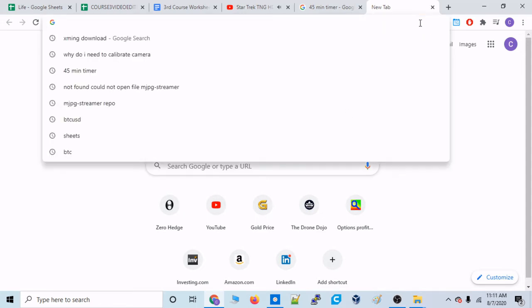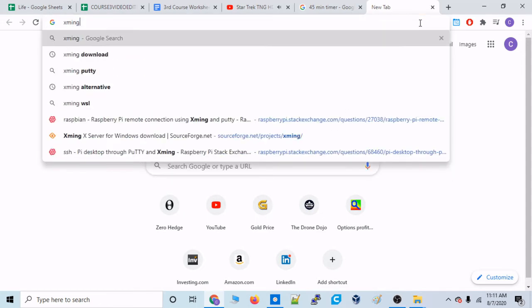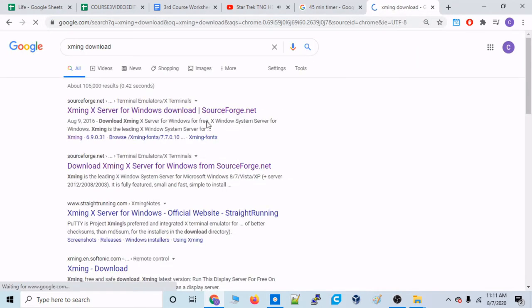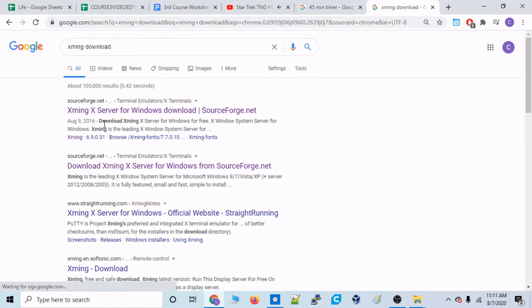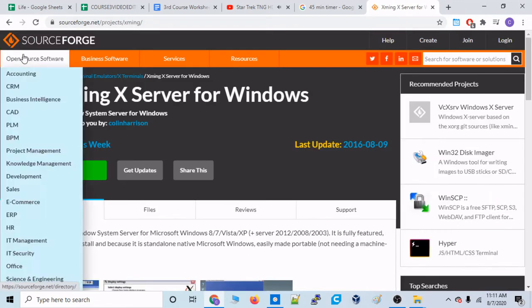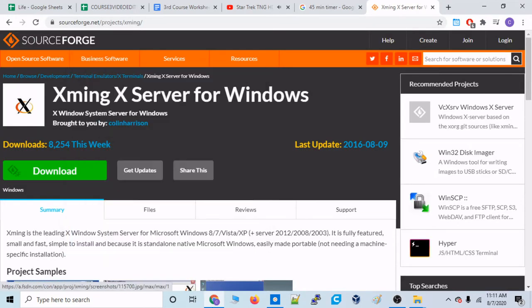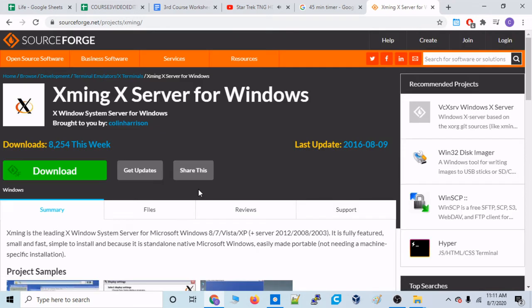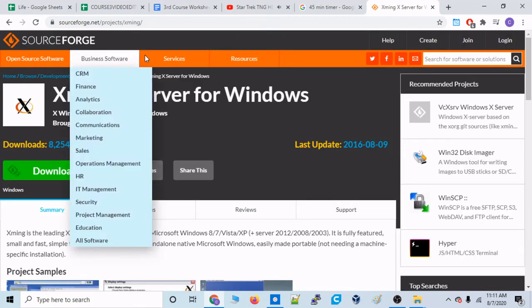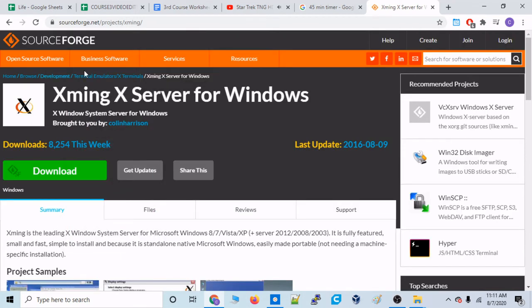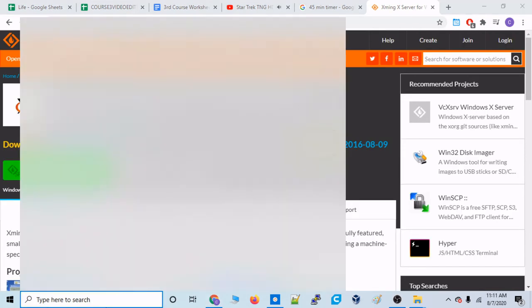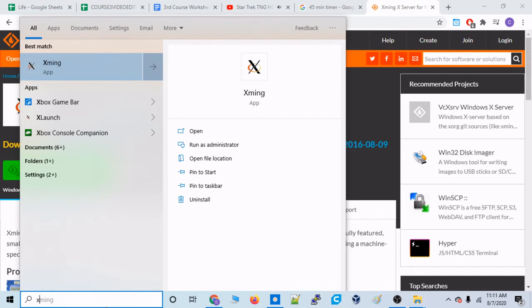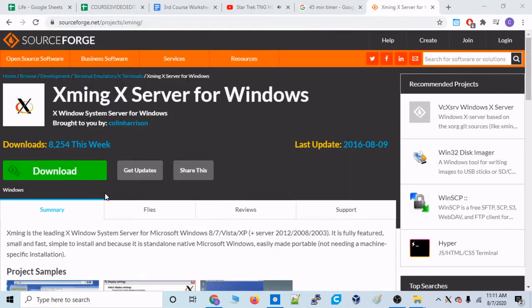So I like to use something called XMing. So this is an XMing server that the X11 client of the Raspberry Pi will communicate with. So let's just download it from SourceForge. And it's a pretty simple download. And then once that has been downloaded, let's go ahead and start that up. Let's type XMing app. And let's hit that.